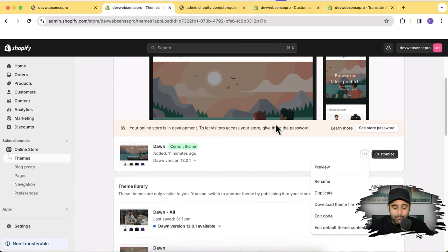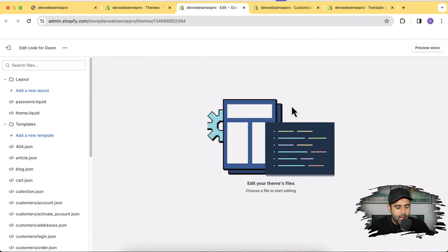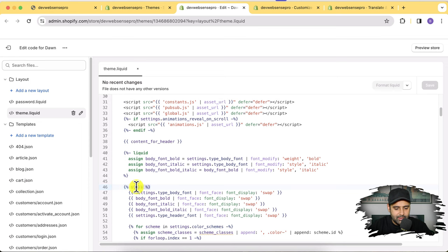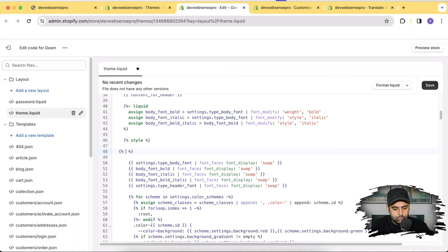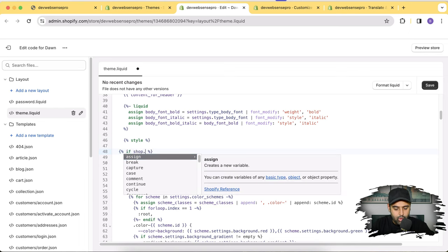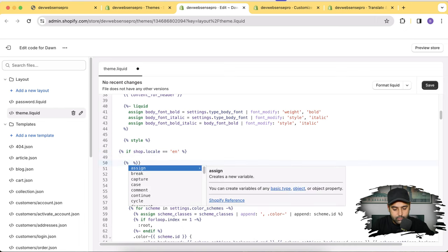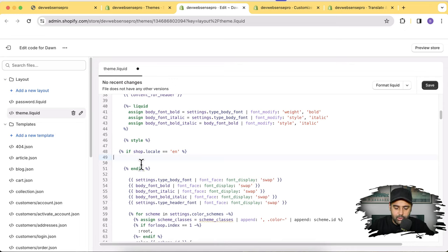We want to hide the Spanish section ID when someone is navigating the English version of the store. Let's go to our code editor — from Themes, click the three dots and then Edit Code. Before editing the code, make sure to have a duplicate of your theme in case you are not tech savvy. In the code editor, click on theme.liquid and find the style tag. Here's the style tag, and now I'm going to add an if condition: if shop.locale equals 'en' — that's the ISO code for English.